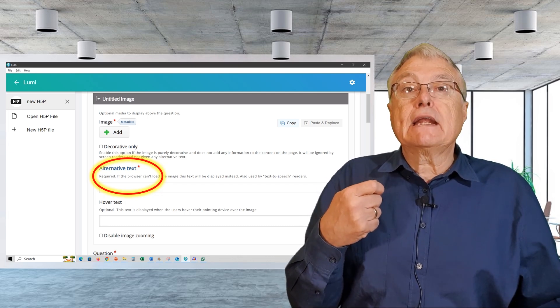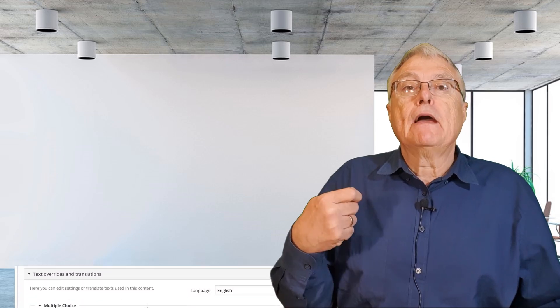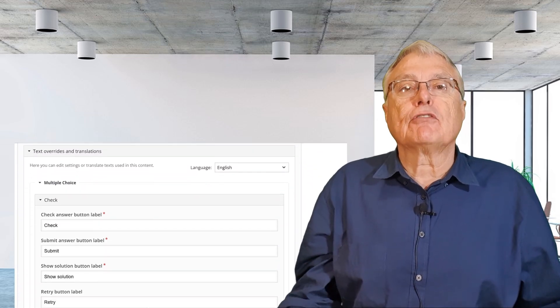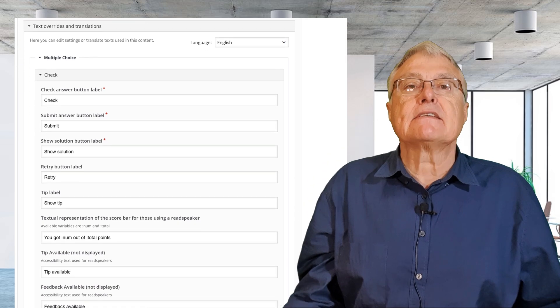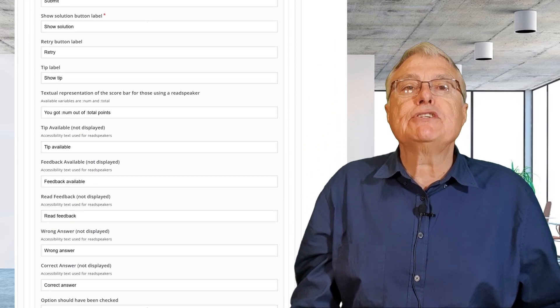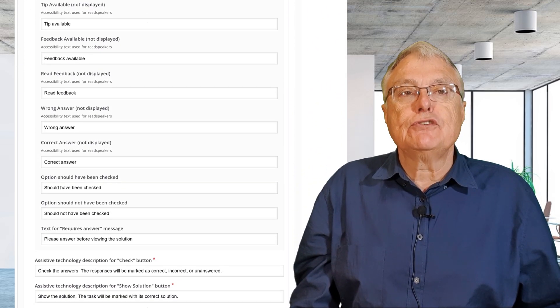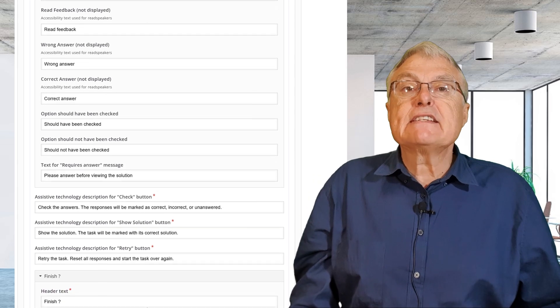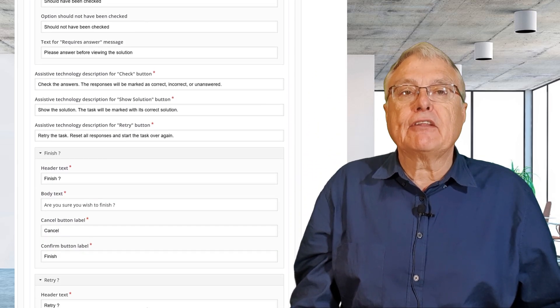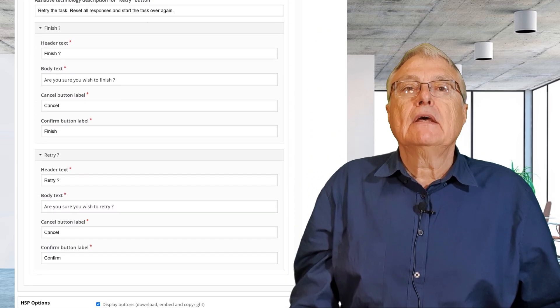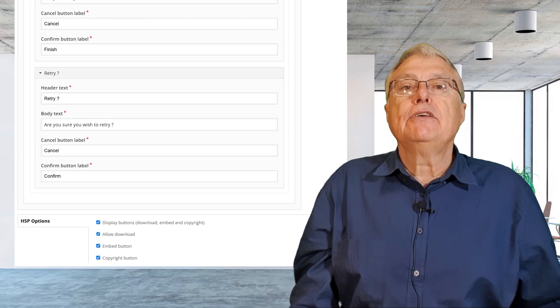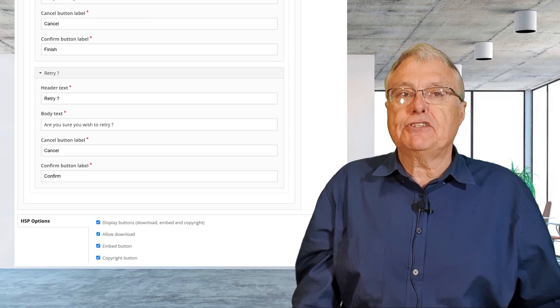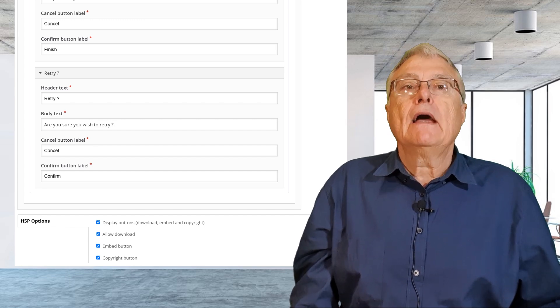Use clear descriptions for interactive controls. Make sure that descriptions of the controls in your interactivities align with the normal language and terminology your students use. This clarity helps learners navigate the content more easily. These descriptions can be set using the text overrides and translations feature in H5P.